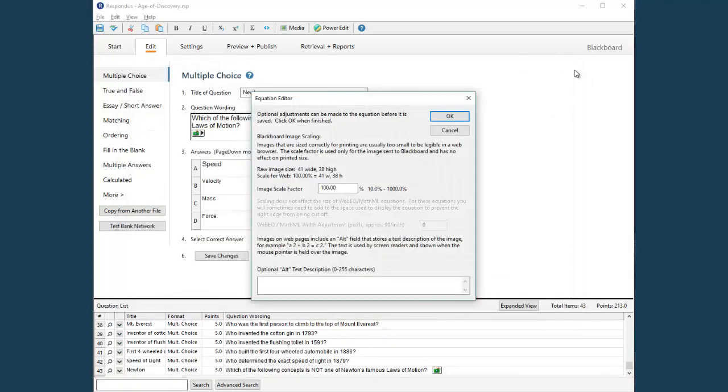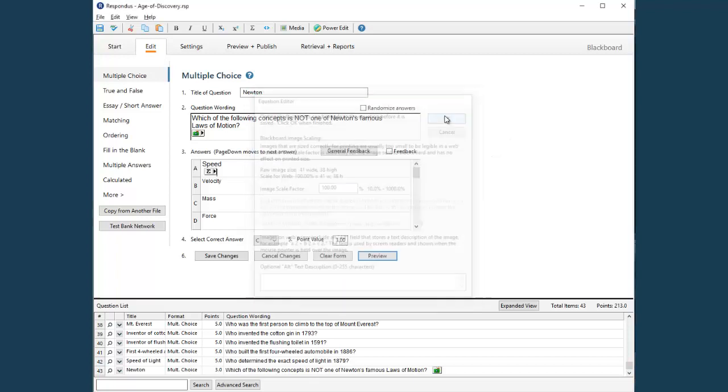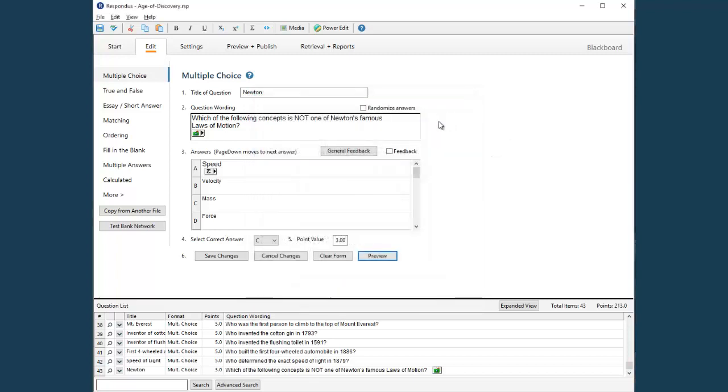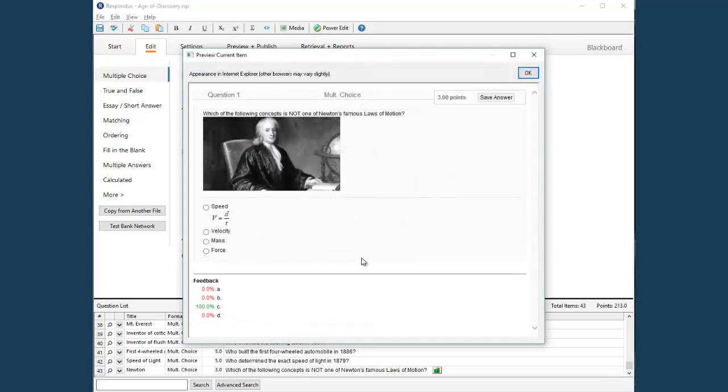A second window now appears asking for confirmation of the size of the equation. To accept the default size, choose OK. Let's preview this again to see how the equation appears within the question. Looks great!